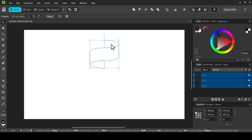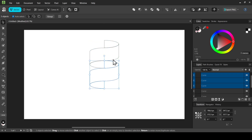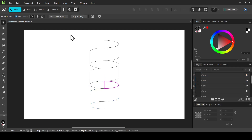Ctrl+J to duplicate, then hold Shift key down and move the duplicates down until they snap. Ctrl+J again — as you can see it created our shape exactly where we want it. This is because of the Affinity-style smart duplicate feature.